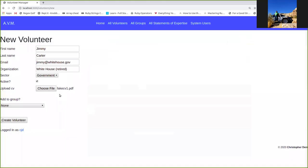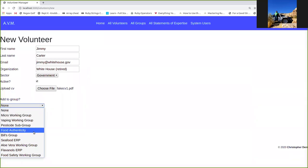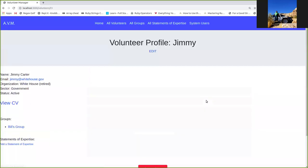So I'm adding on fake CV. It's just any PDF. You can also add them to a group as you're creating them if you'd like to. So go ahead and add Jimmy to Bill's group. There we go.